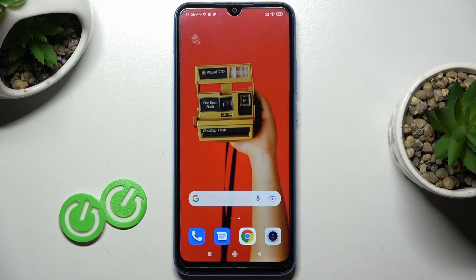Hi guys, here we've got Redmi 10A and let me show you how to activate installation of apps from unknown sources.